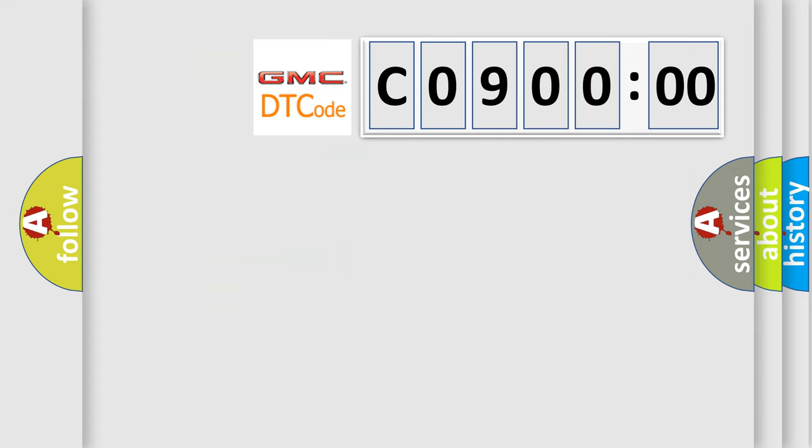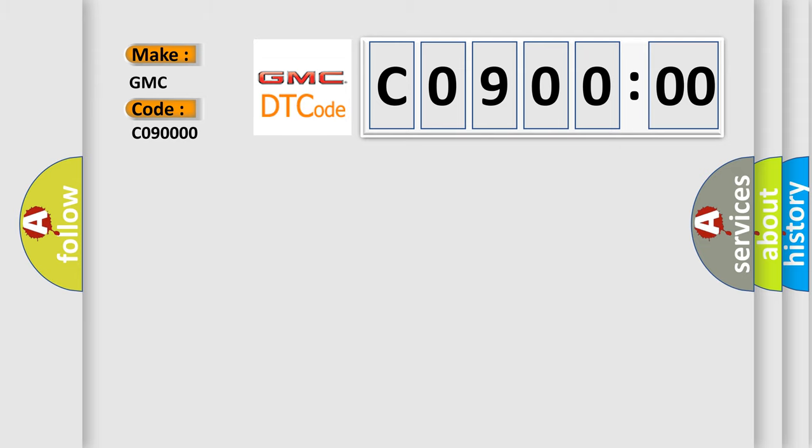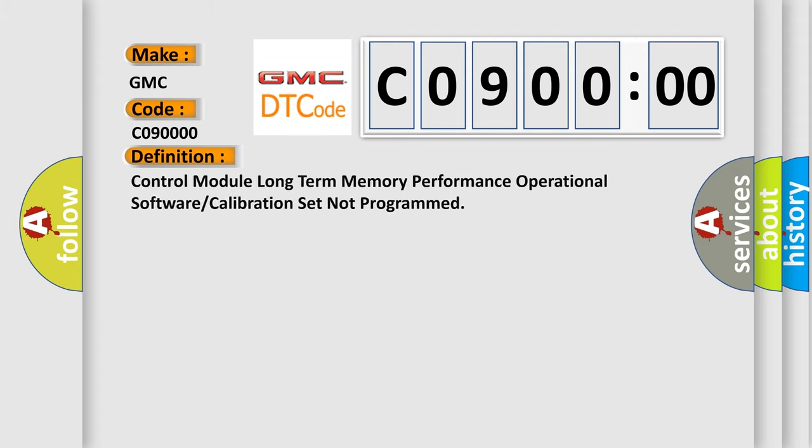So, what does the diagnostic trouble code C09000 interpret specifically for GMC car manufacturers? The basic definition is control module long-term memory performance operational software or calibration set not programmed.